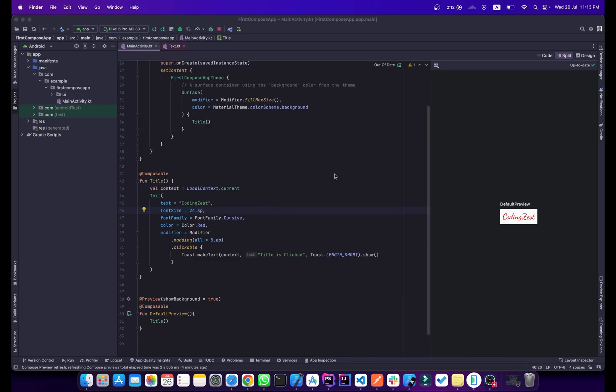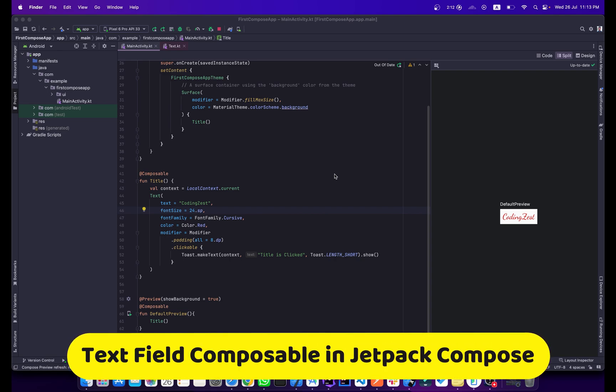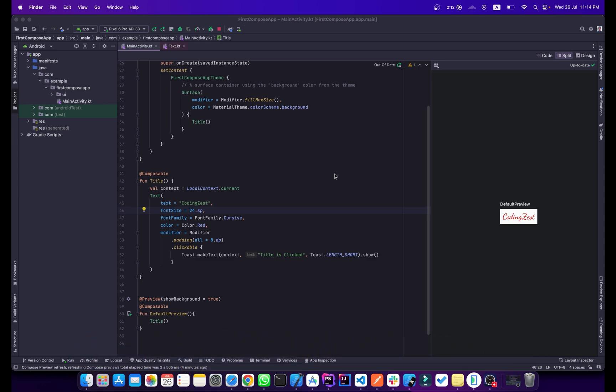Hi everyone, this is Halal Ahmad and you are watching Coding Exist. Welcome to another Jetpack Compose tutorial. In this tutorial we will talk about TextField. TextField is quite similar to EditText in XML — we use EditText for taking user input, and in Jetpack Compose we use the TextField.